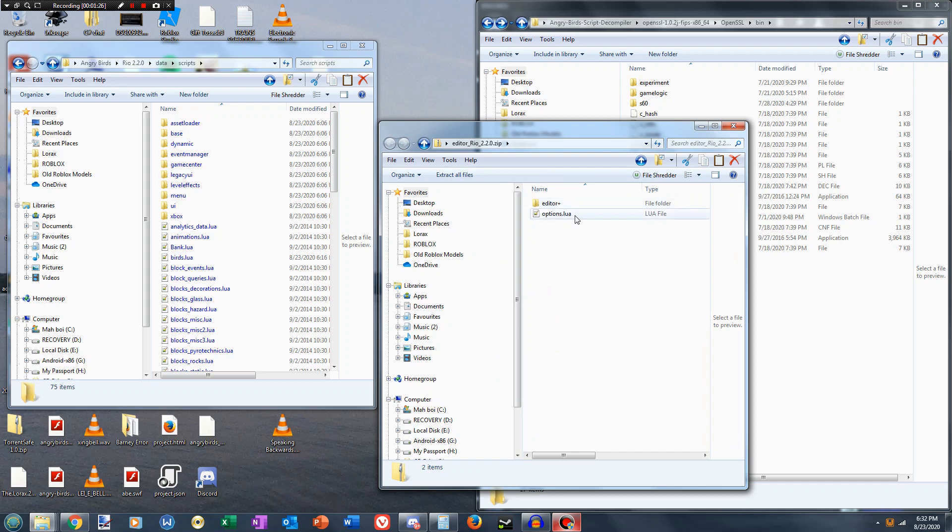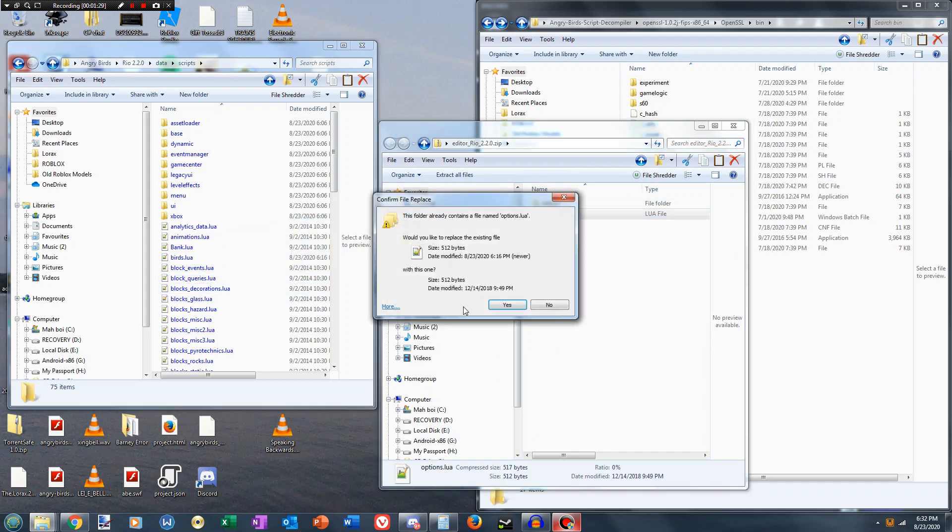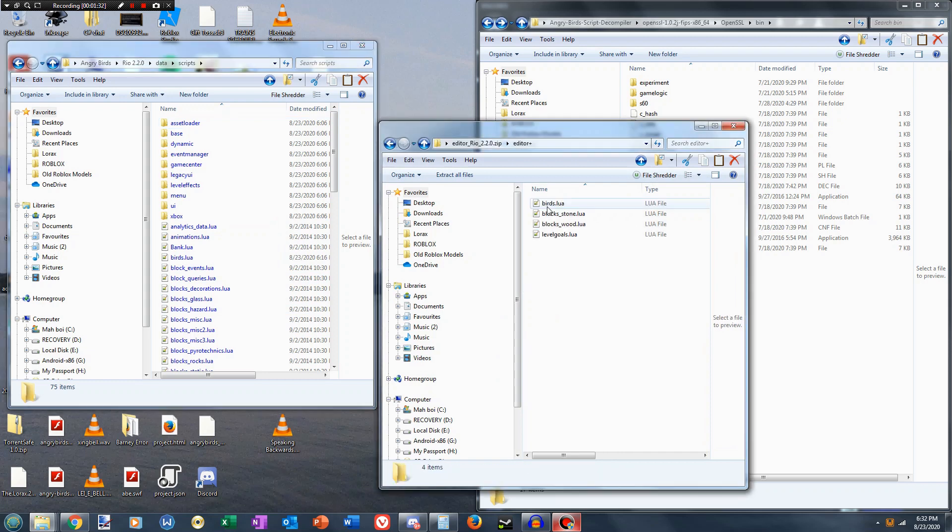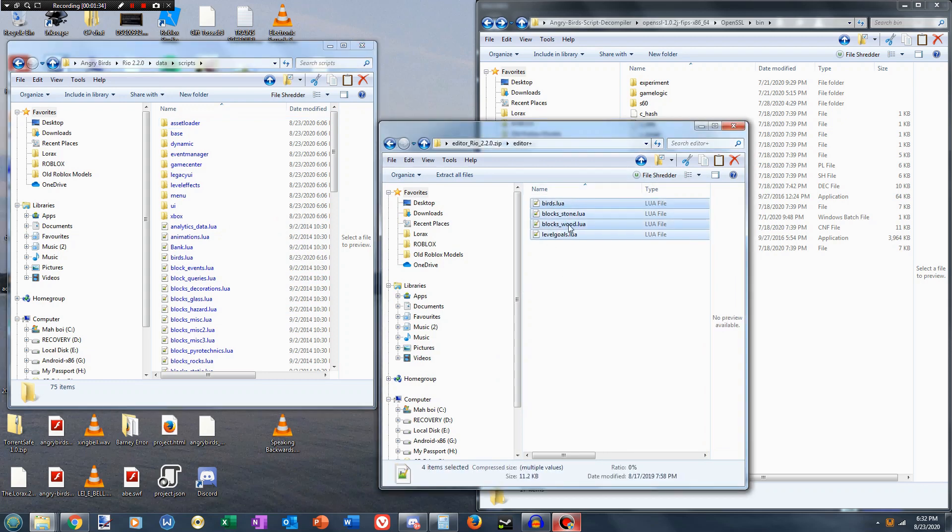Drag options.lua in, and this editor plus contains Rio 1 editing tools, so we'll drag those in as well.